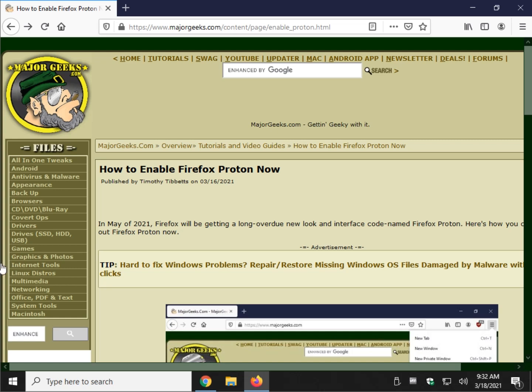Hey Geeks, Tim with MajorGeeks.com. Today we're going to show you how to enable Firefox Proton now. That is basically the code name for the upcoming revamp, a new look interface. It's not a huge difference yet.